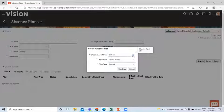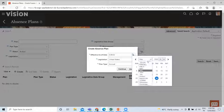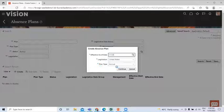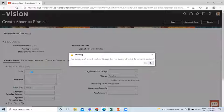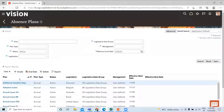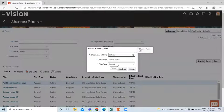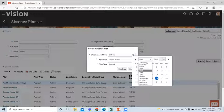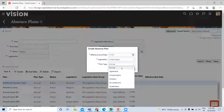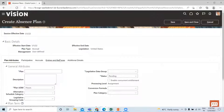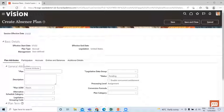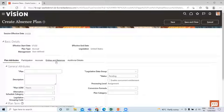I just change the effective start date and then continue. Here you have different kinds of absence plans, but in this tutorial I'm going to create the Accrual Absence Plan, so I select this one and continue. Here you can see there are five steps: Plan Attributes, Participation, Accruals, Entries and Balances, and Additional Details.